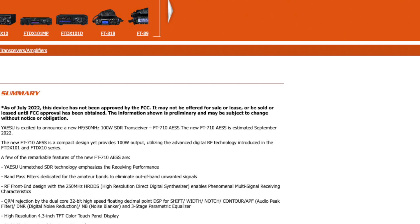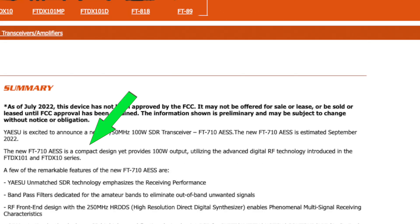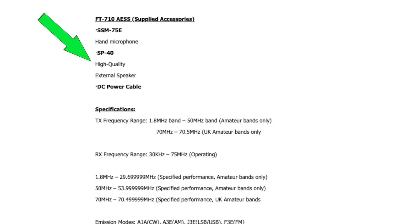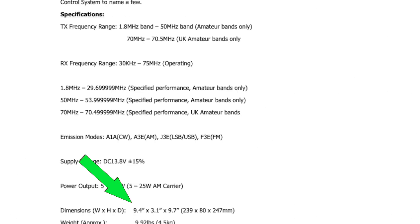Bear in mind that I am considering if the rig would be suitable to field use, so I am looking for specific information related to that use case. Yaesu used the word compact to describe the unit's size. Standard equipment with the FT710 is the SP40 speaker. The dimensions are 9.4 inches by 3.1 inches by 9.7 inches, and the weight is 9.92 pounds.